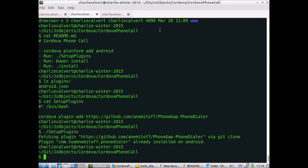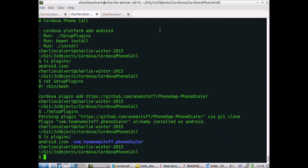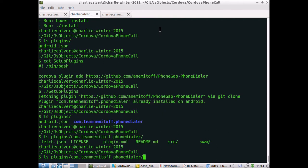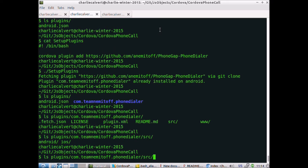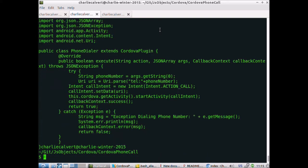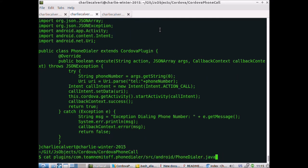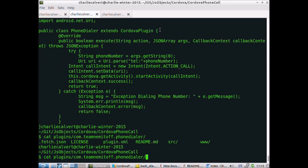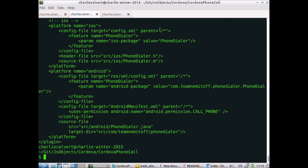That goes ahead and installs the plugins. Now if we do an ls on plugins, we can see there's the phone dialer itself. There's an iOS thing if you want to support iOS, and there's phone dialer.java if you wanted to see how the plugin actually worked. The other important part is the plugin XML file, which is the guide for how the install of the plugin actually works.